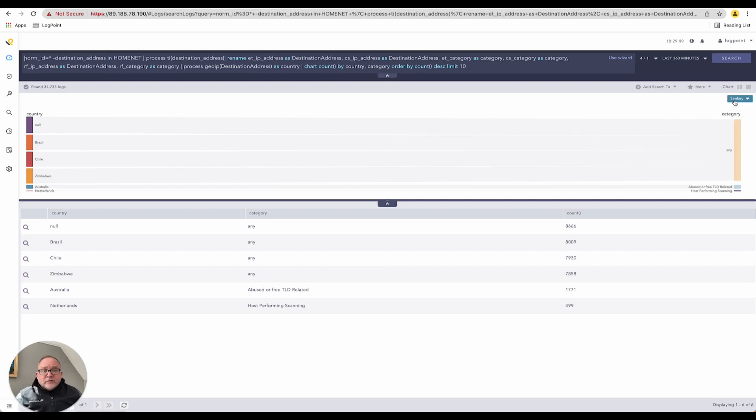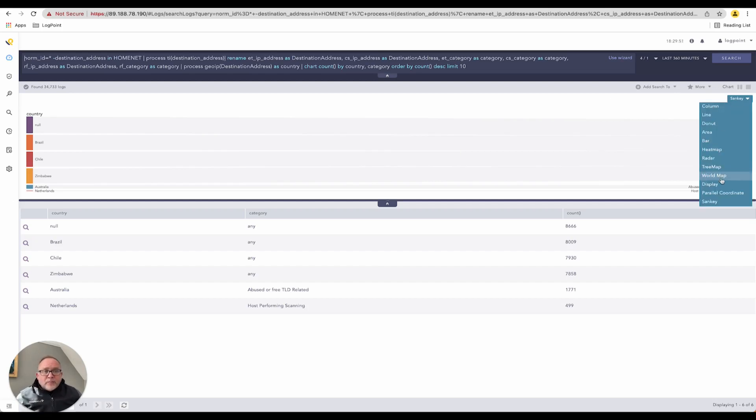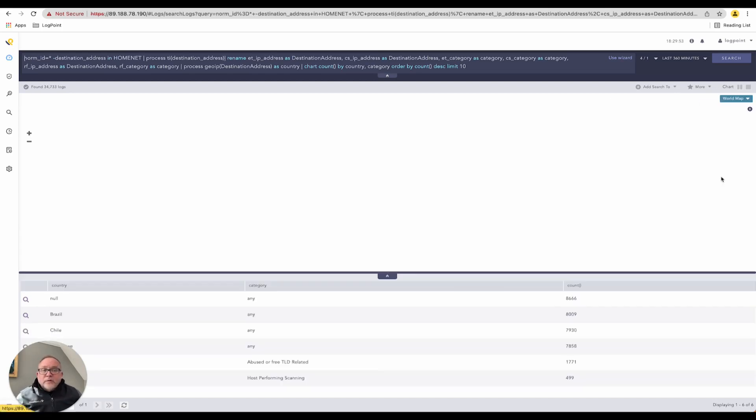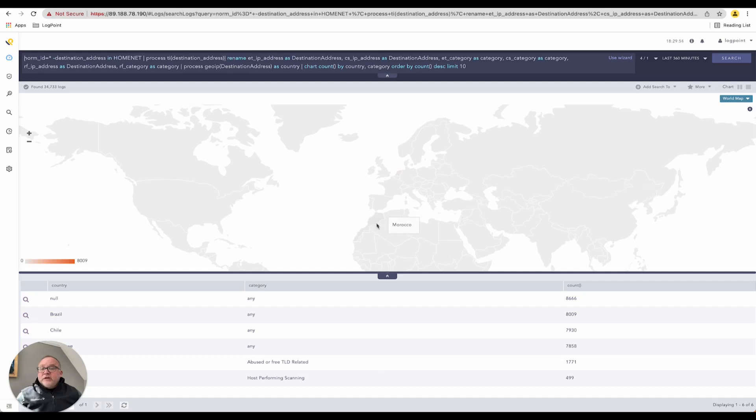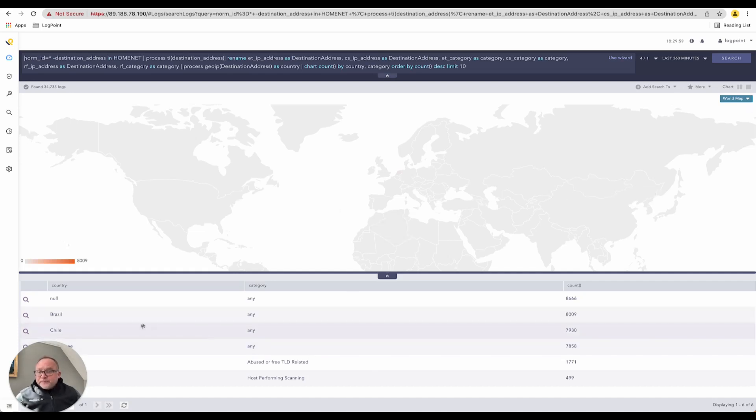I can pivot straight away right inside LogPoint, pivot down to a world map. That is actually the world map we saw earlier, looking at all my respective items, coming across the various countries.